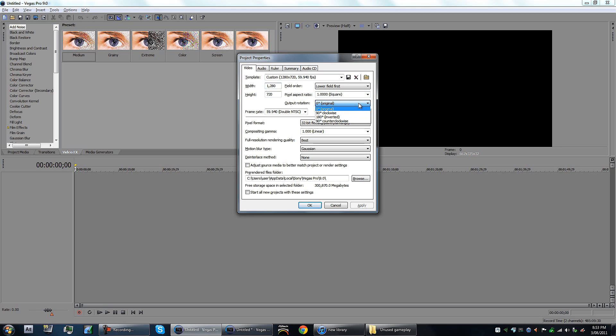Output rotation, keep that at zero otherwise it's gonna be upside down. Frame rate, this is another big one guys. If you're editing montages, you have to have this at 59.940. If you have it at 60 it can just be weird.